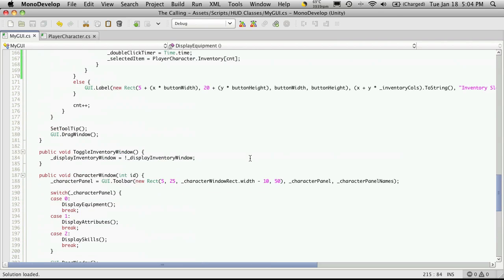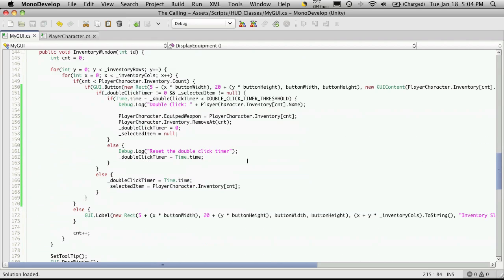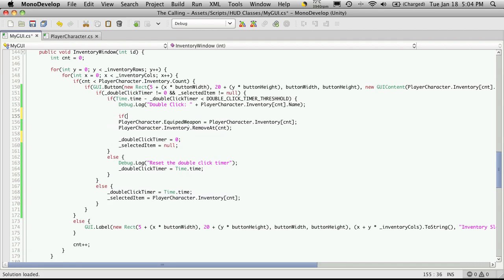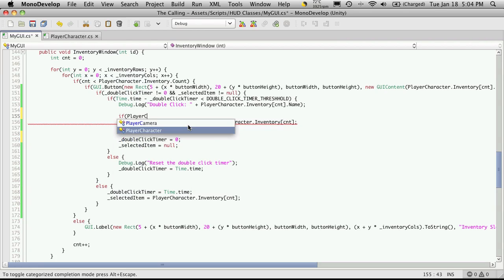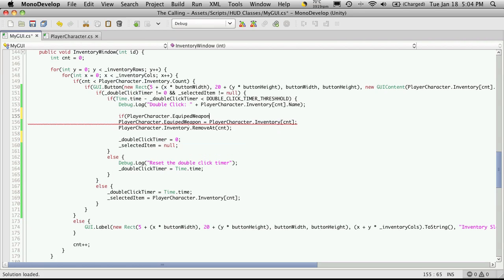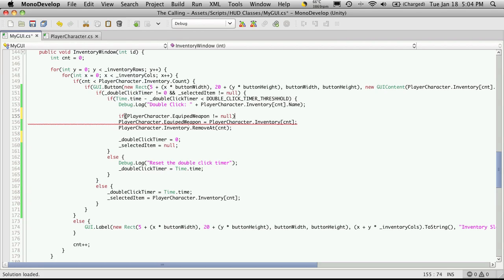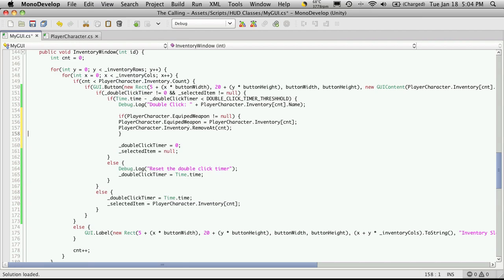We'll head back into MonoDevelop and go back up to the function we were working on in our inventory window. Before we actually move these items around, let's do a check to see if there's already an item there. If player character dot equipped weapon does not equal null, that means we have something there and we're going to want to move that back to the inventory. So if it equals null we move the new item in; if it does not equal null, we need to handle the swap.